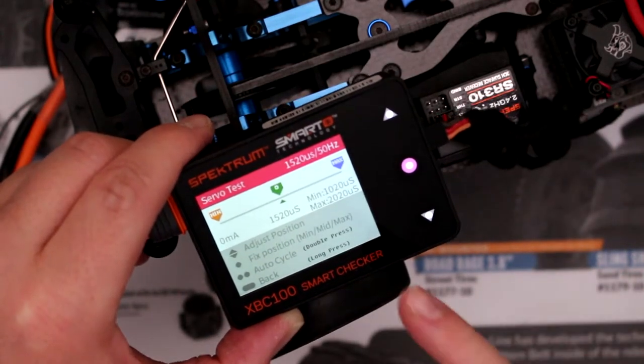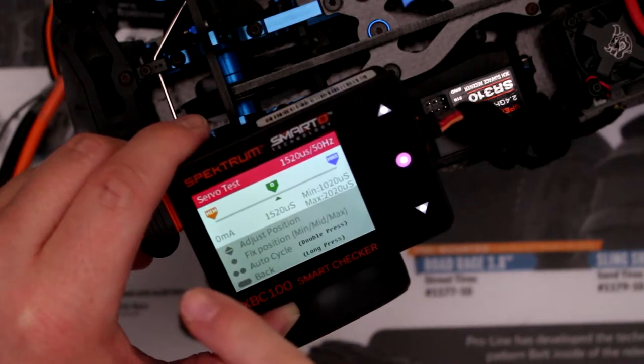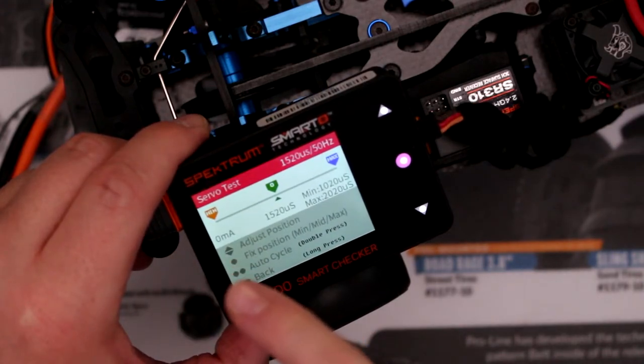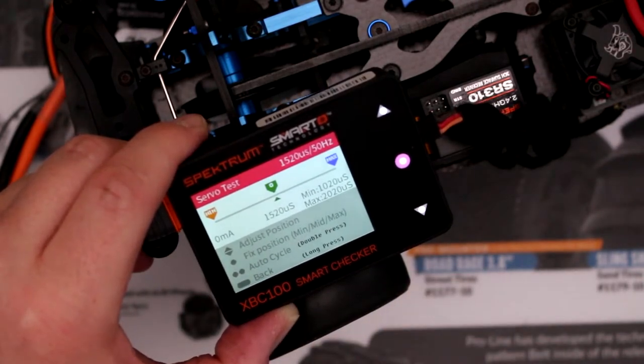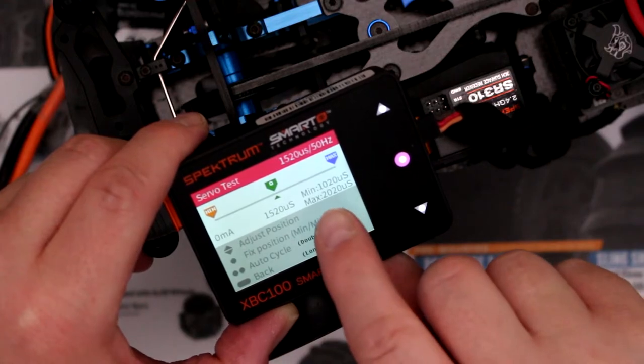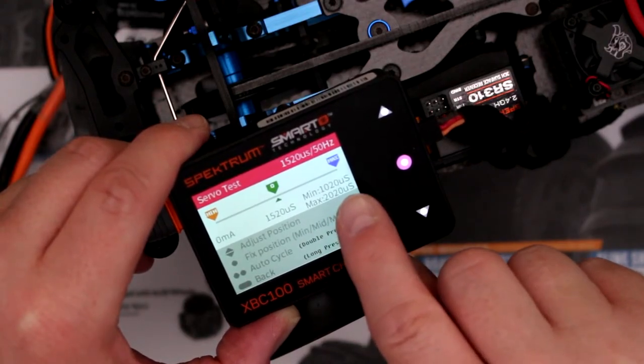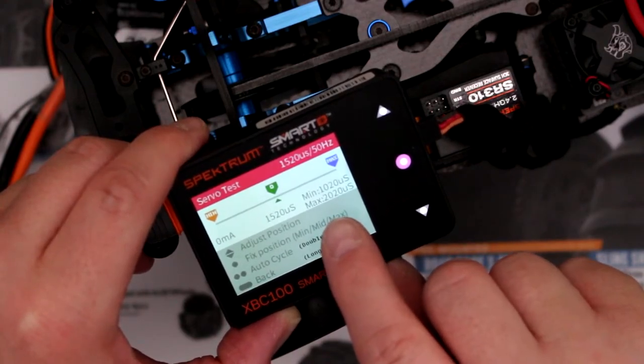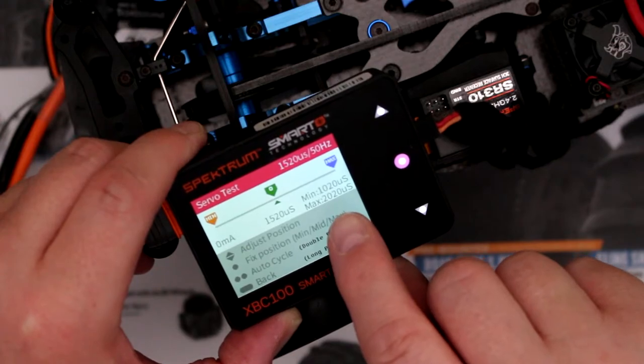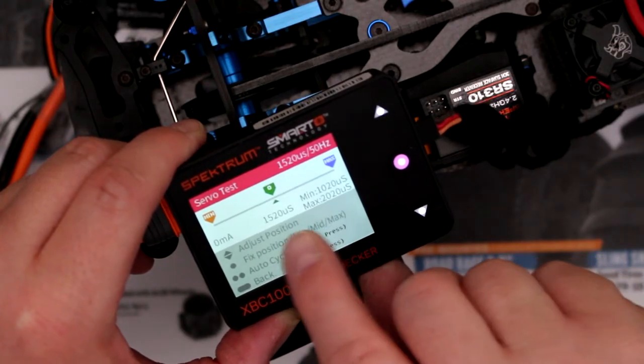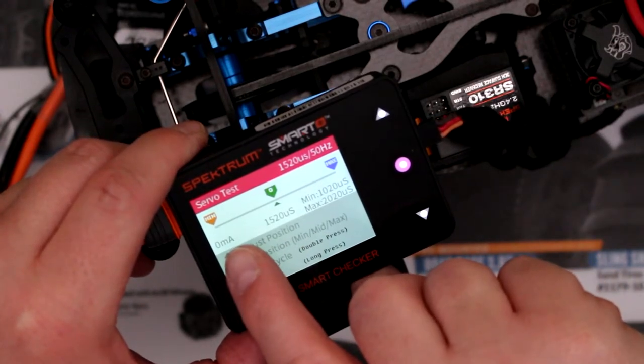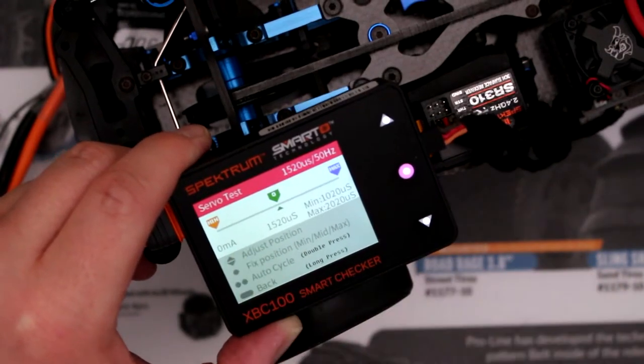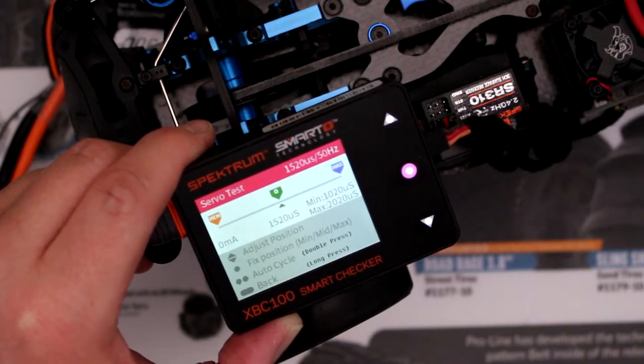On the main screen you'll see minimum, middle, and maximum. It will tell you the minimum pulse per second, maximum pulse per second, and here it tells you the milliamp that the servo takes.